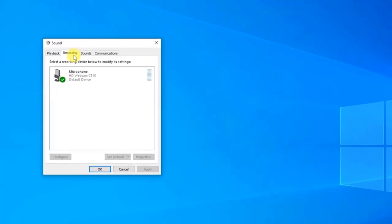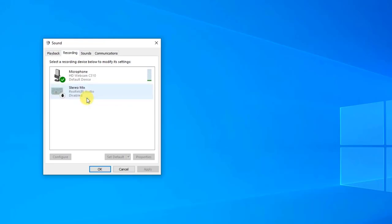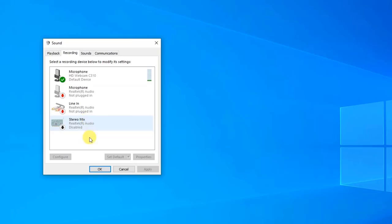Click on Recording tab. Right click anywhere on the Recording tab window and then click Show Disabled Devices and Show Disconnected Devices options from the drop-down menu. Stereo Mix will then appear as disabled. Right click on Stereo Mix and then click Enable from the drop-down menu to enable Stereo Mix.